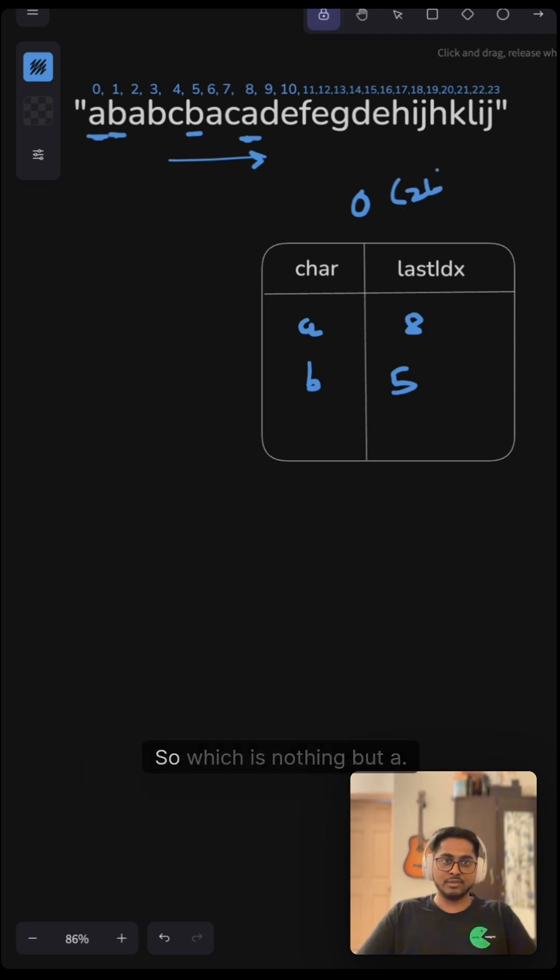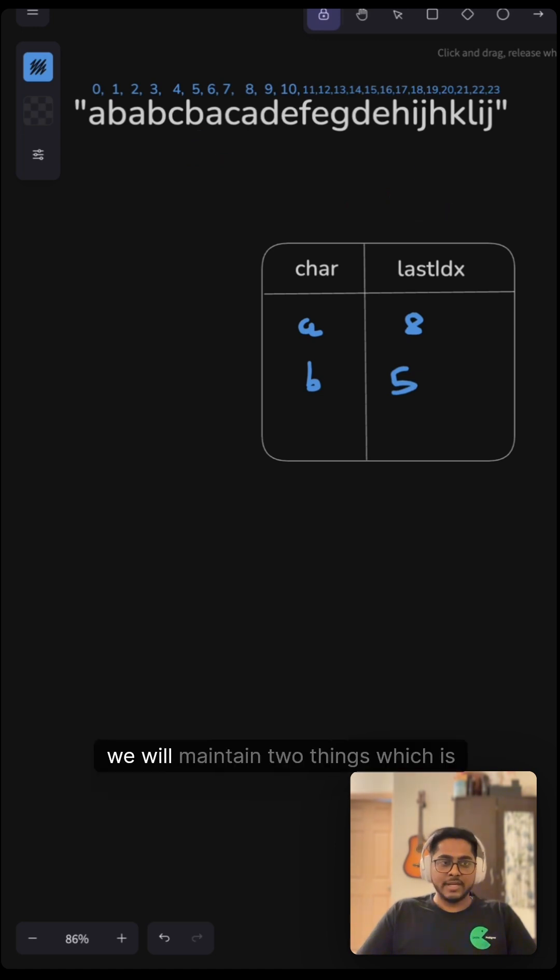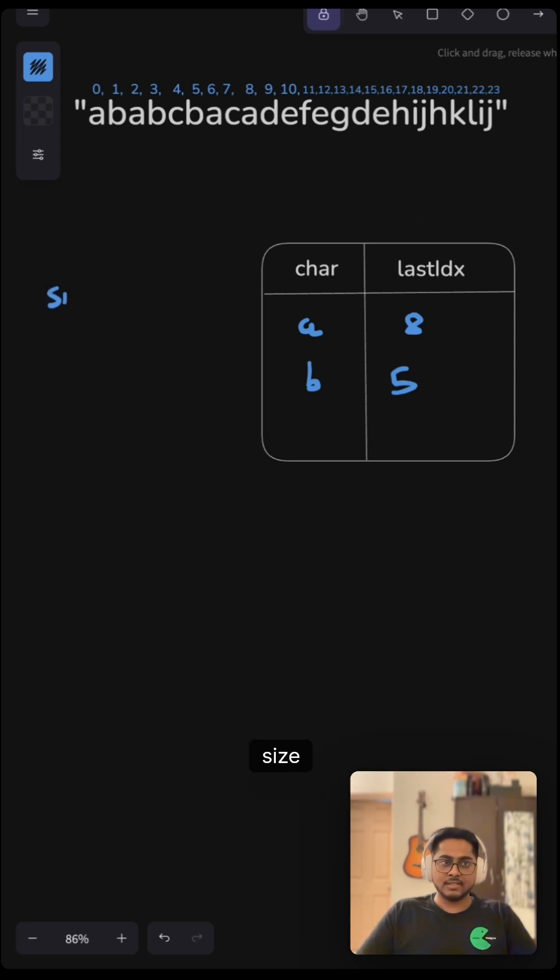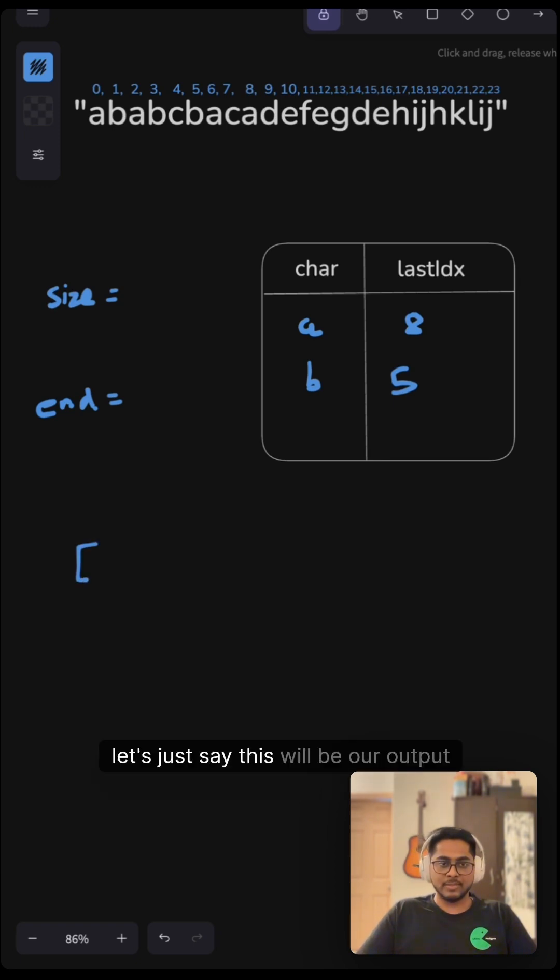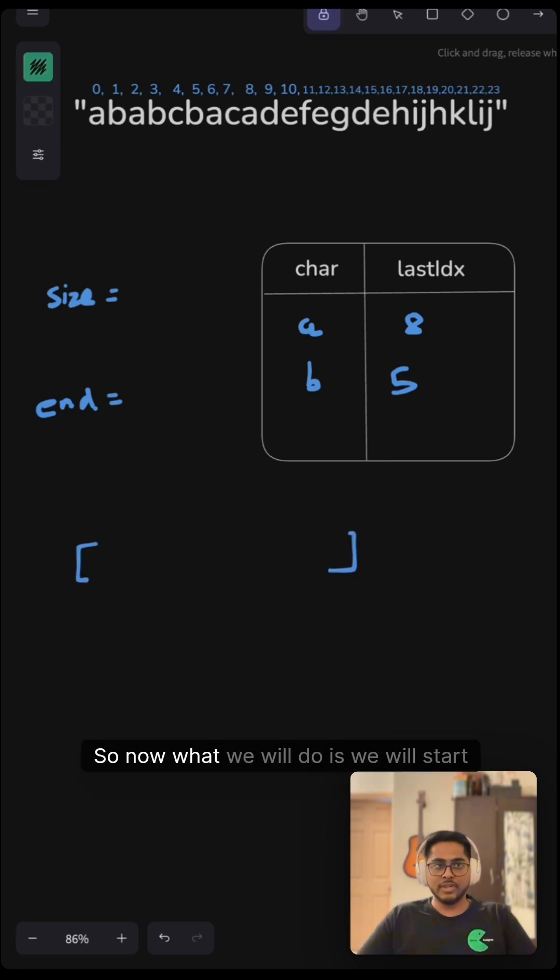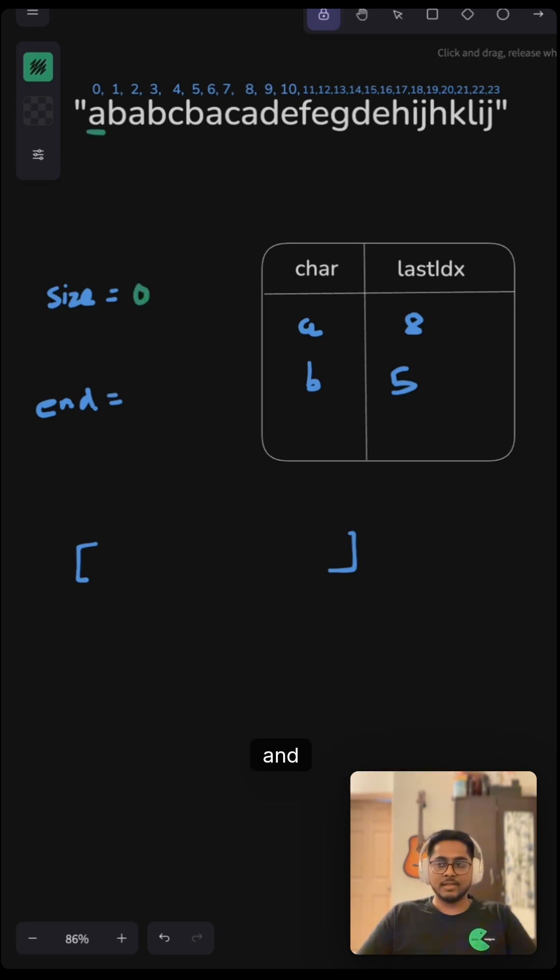Moving on, we will maintain two things: size and end. Let's say this will be our output list. Now what we will do is start iterating from the start of the string. Initially, our size will be zero and end will also be zero.